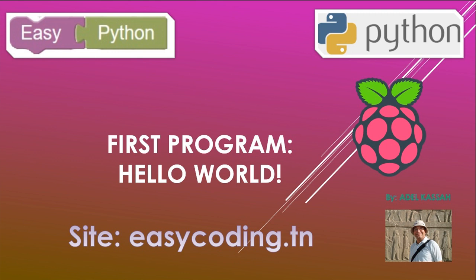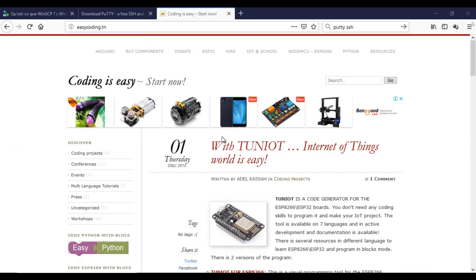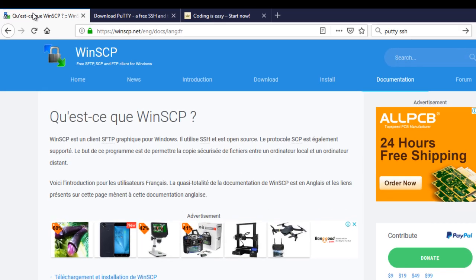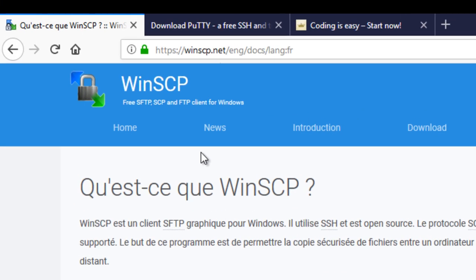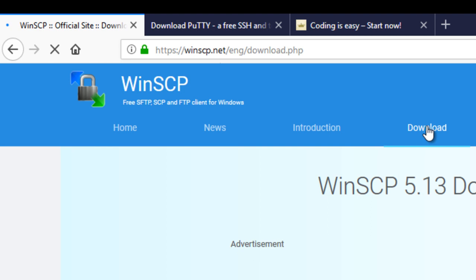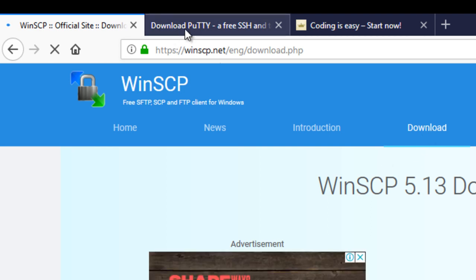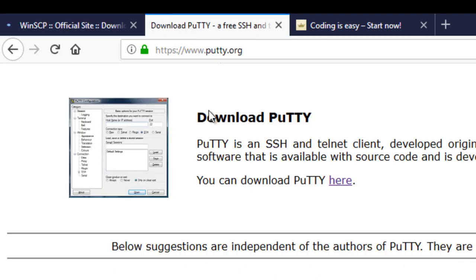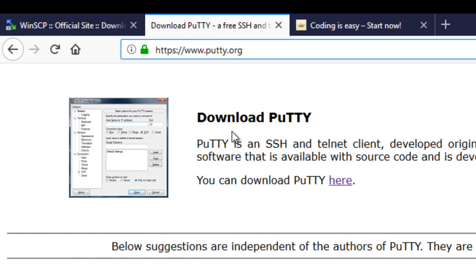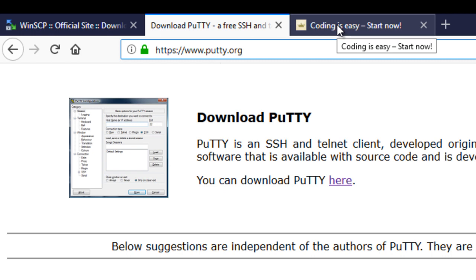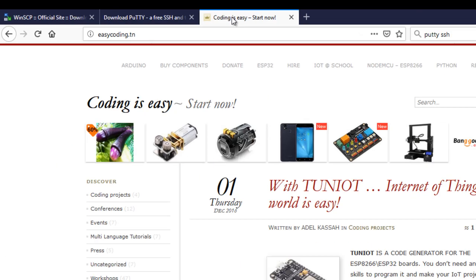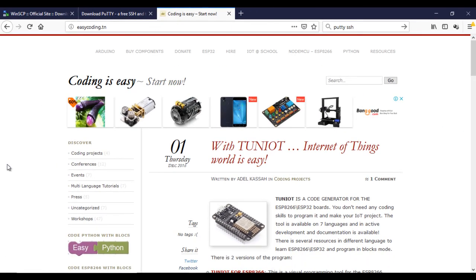First you need to download two programs. The first is WinSCP and the second is PuTTY. Both programs will allow us the remote secure access of the Raspberry Pi. Now let's go back to the site easycoding.in.